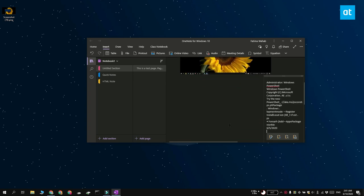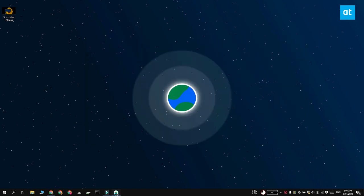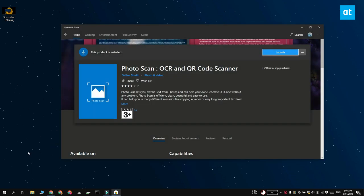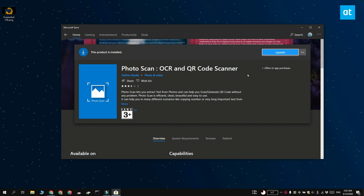If you don't want to wait for the feature to show up, what you can do instead is download a free app called Photoscan OCR from the Microsoft Store.